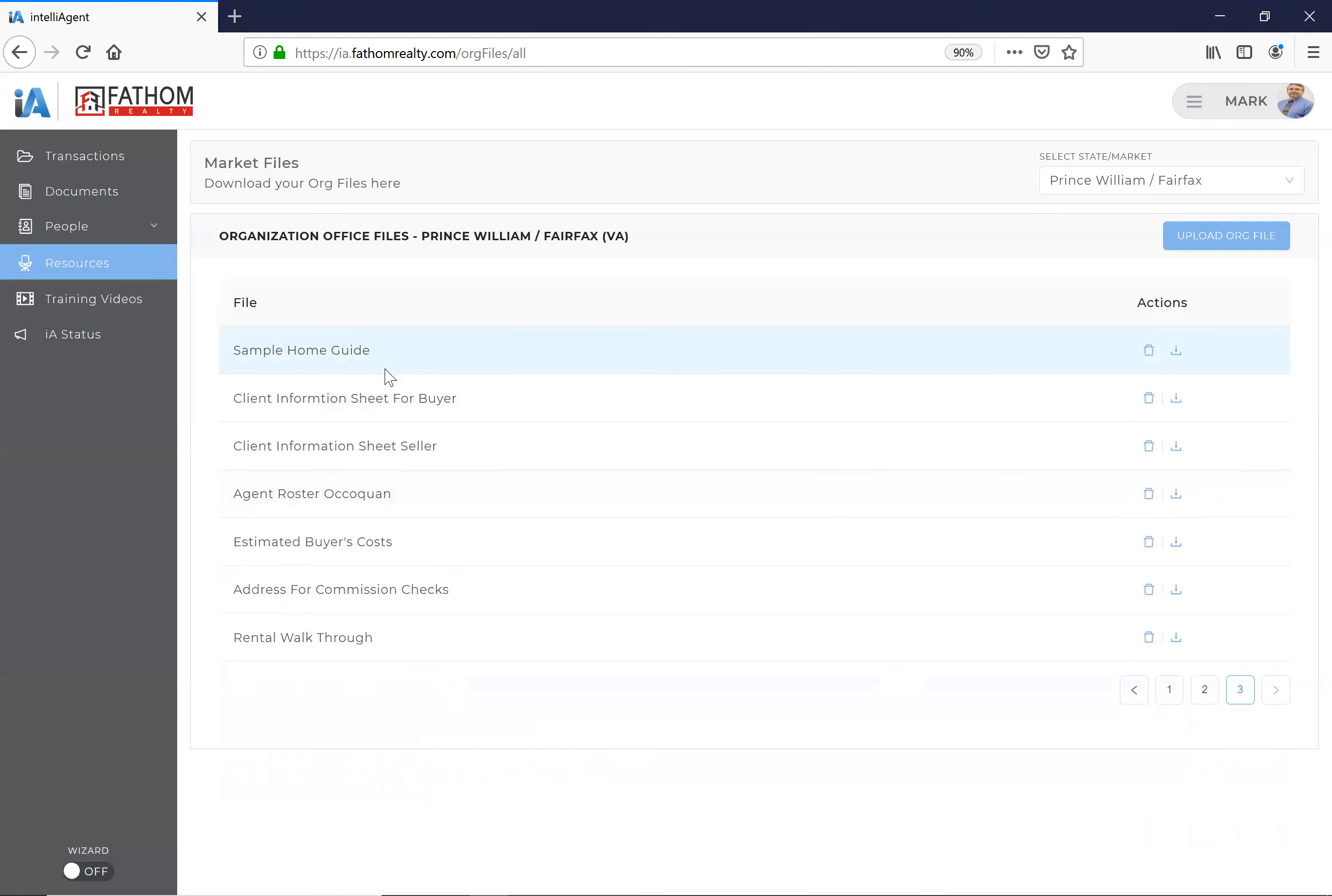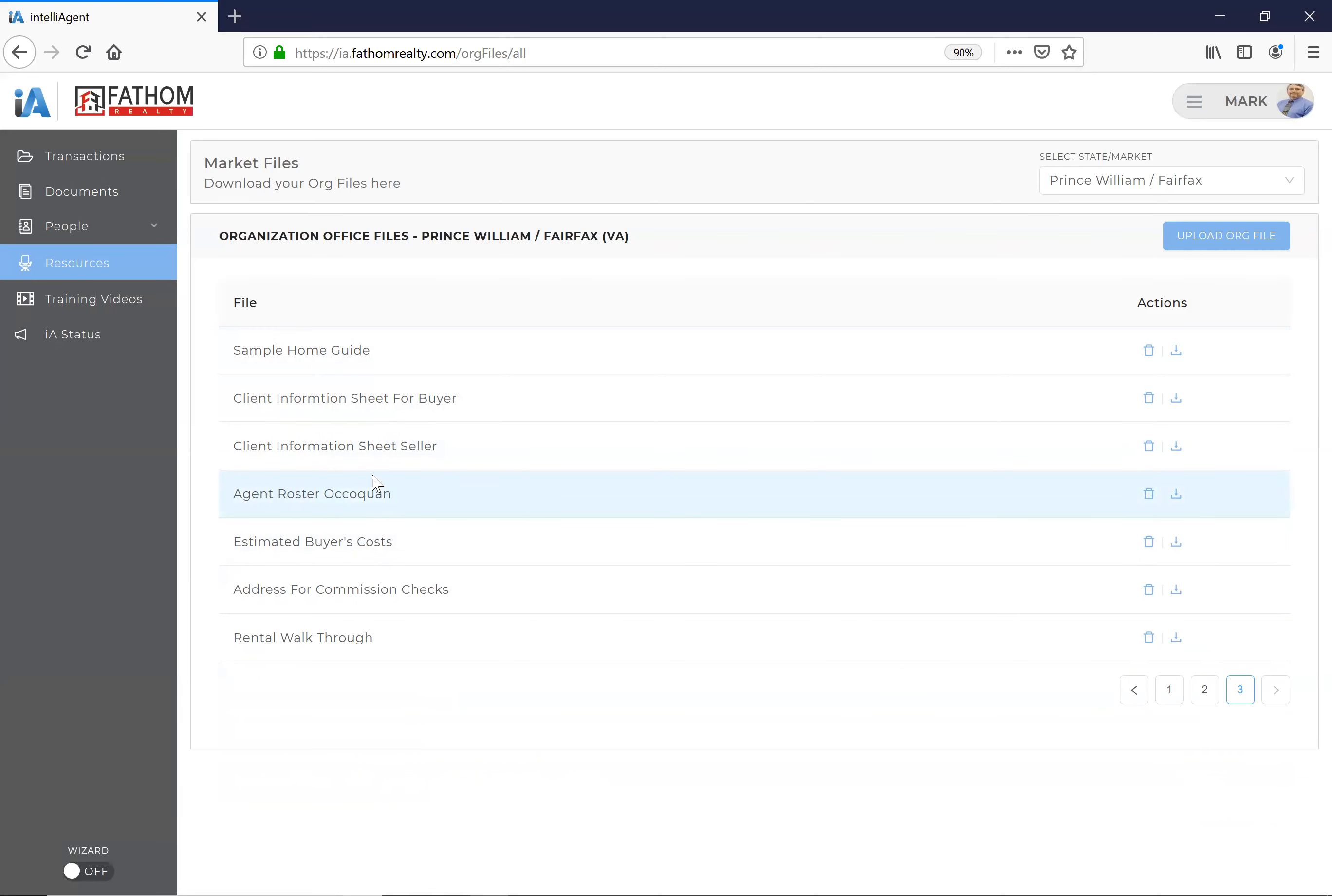In addition to that, there's a client information sheet for a buyer to help you guide your conversations, and one for sellers. Again, people are asking me, 'Well, I don't know how to contact this person.' There's an agent roster. For buyer's costs, just like the estimated seller's net, there's one here for buyer's costs. It's going to vary a little bit based on the settlement company, but still there.